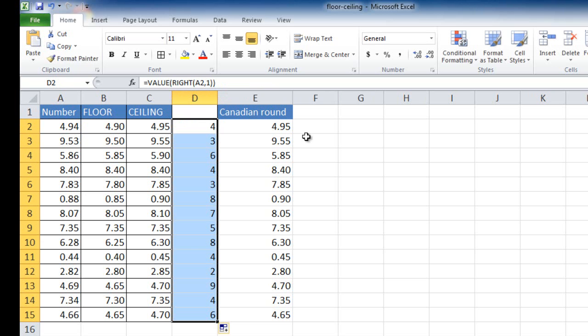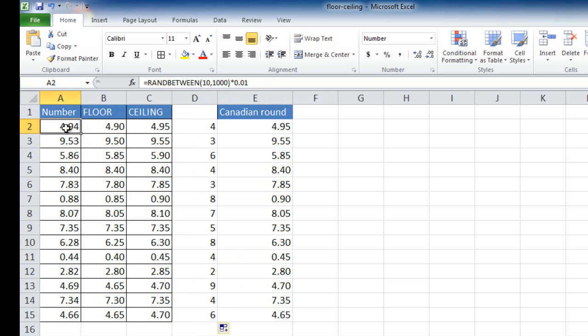And now you'll notice that if I look at this value, 494, so it's not a 1, 2, 6, or 7, it should get the ceiling, and it does. This value is a 3, and it's a 3 here, so this should also get the ceiling.